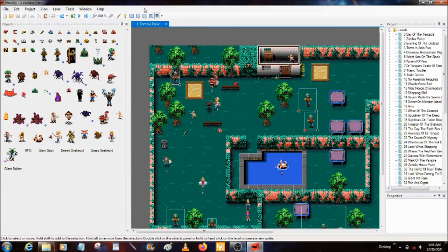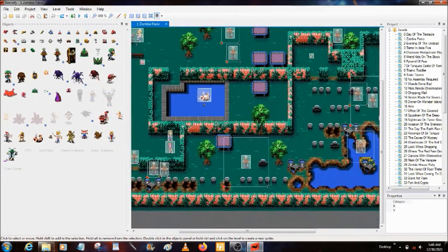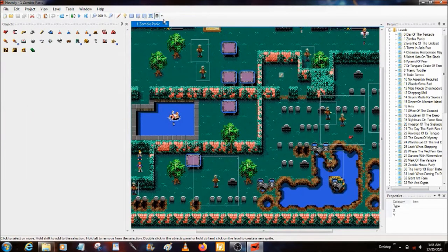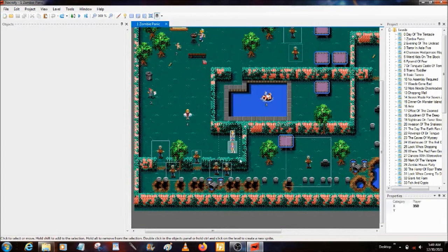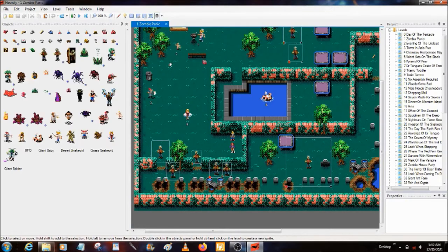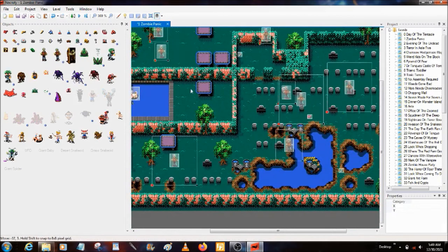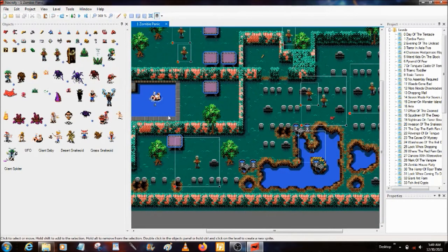First things first, let's go into Levels. This is your sprites and everything. Originally in the original editor you could only do items, monsters, victims — all that stuff at once. Victims were also considered players, but now you can also just do player positions — that's a new thing. And now instead of just doing one at a time, you can actually do All.